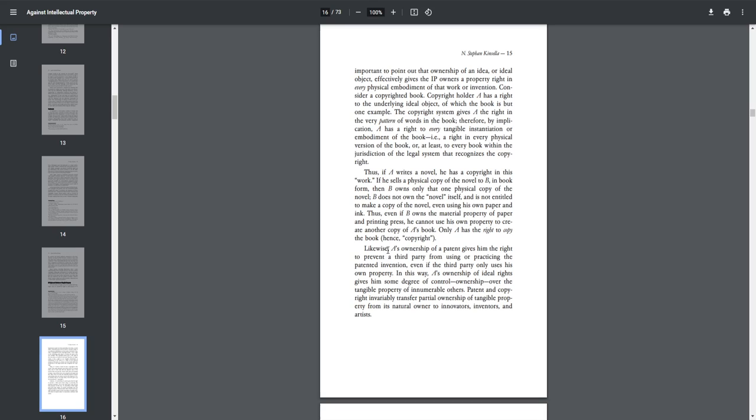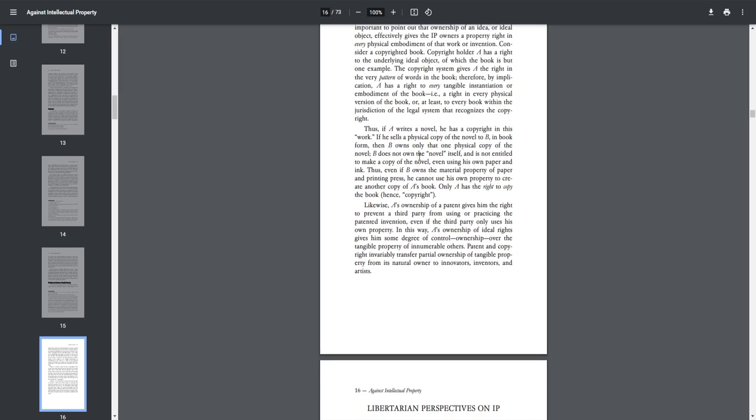Likewise, A's ownership of a patent gives him the right to prevent a third party from using or practicing the patented invention, even if the third party only uses his own property. In this way, A's ownership of ideal rights gives him some degree of control over the tangible rights of innumerable others. Patent and copyright invariably transfer partial ownership of tangible property from its natural owner to innovators, inventors, and artists.